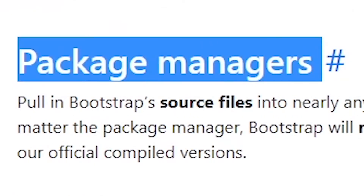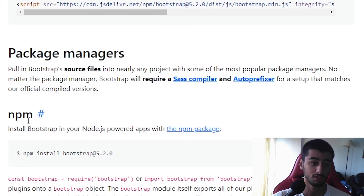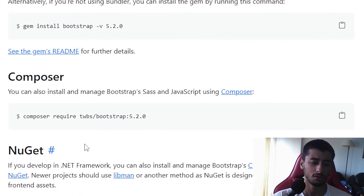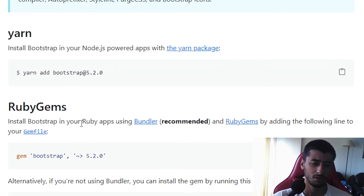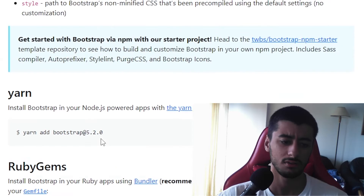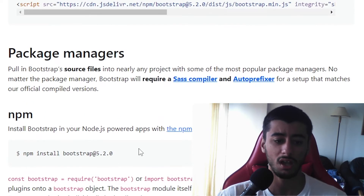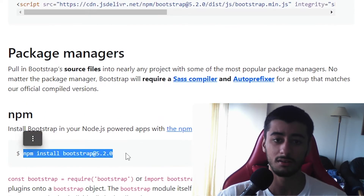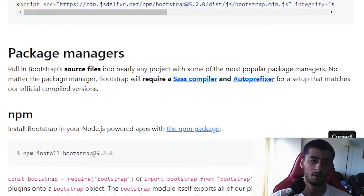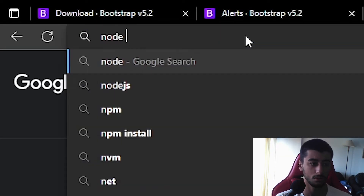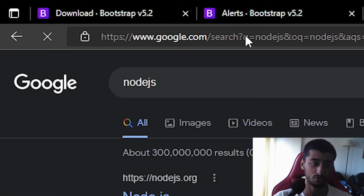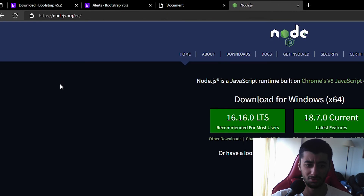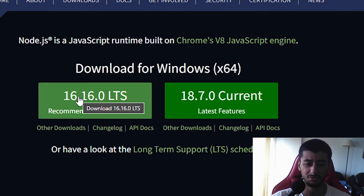Next we'll use a package manager — specifically NPM. You can also use Yarn, Composer, NuGet, or RubyGems, but we'll use NPM as it's the easiest here. Go to nodejs.org and download the LTS version, which is the most current stable one. I've already installed it so I'll skip the install step.